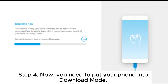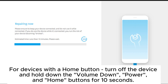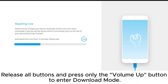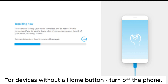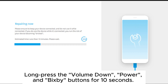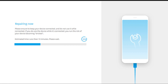Now you need to put your phone into download mode. For devices with a home button: turn off the device and hold down the volume down, power, and home buttons for 10 seconds. Release all buttons and press only the volume up button to enter download mode. For devices without a home button: turn off the phone, long press the volume down, power, and Bixby buttons for 10 seconds. Release all buttons and press the volume up button to enter download mode.